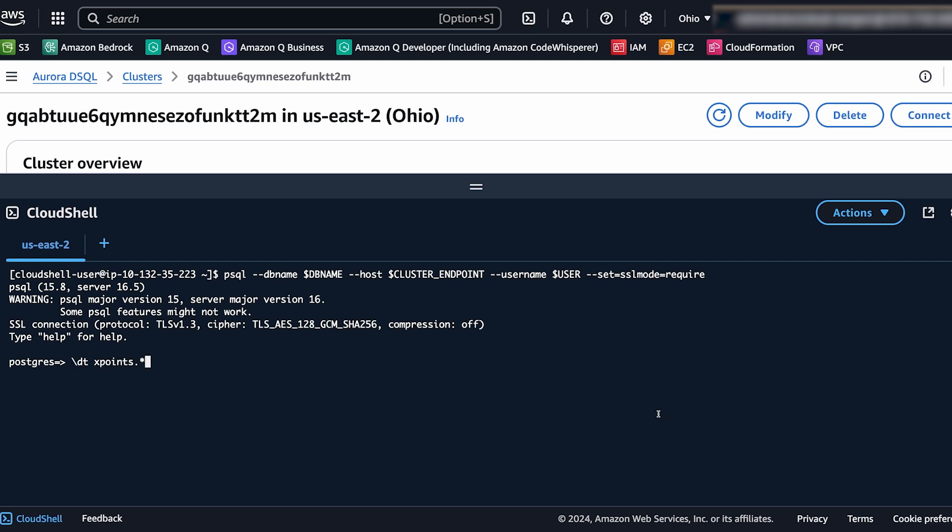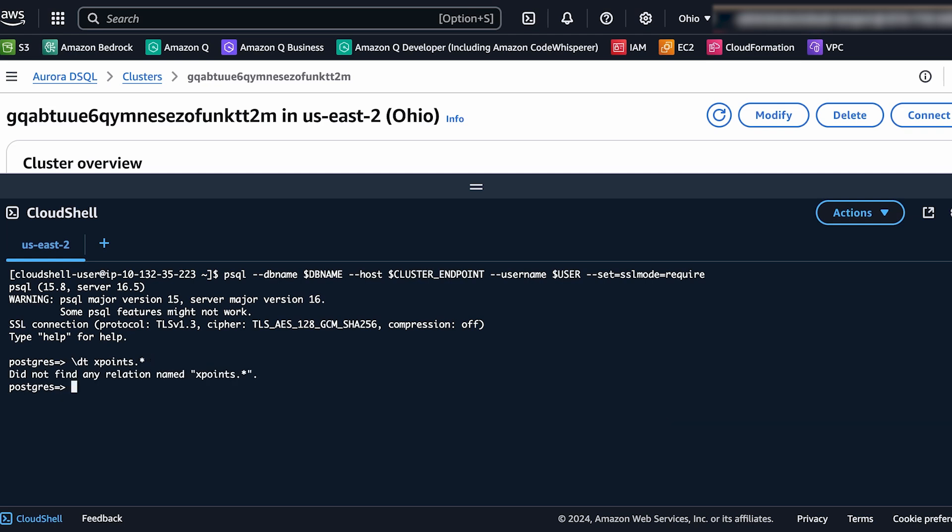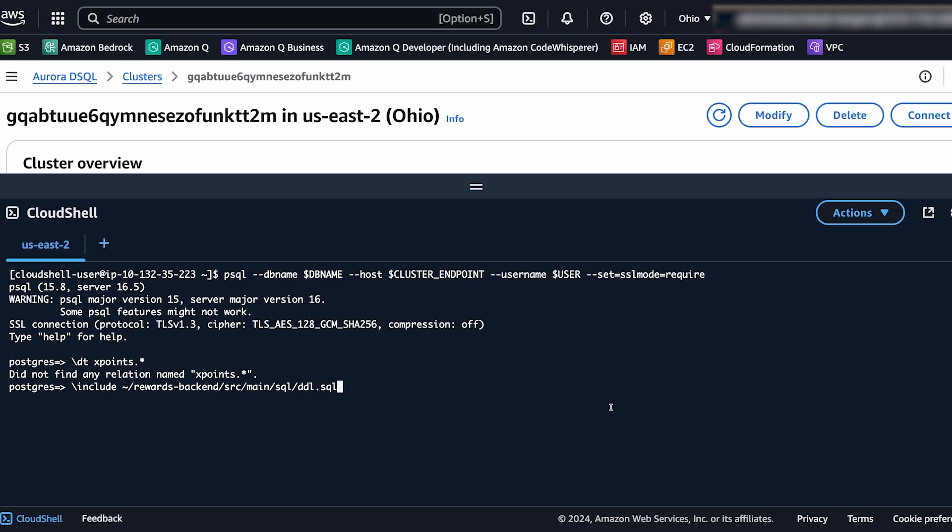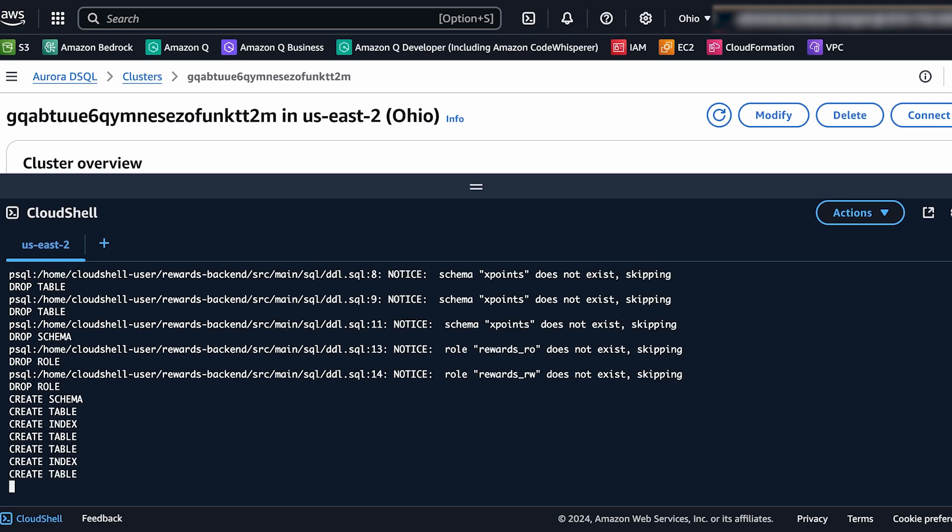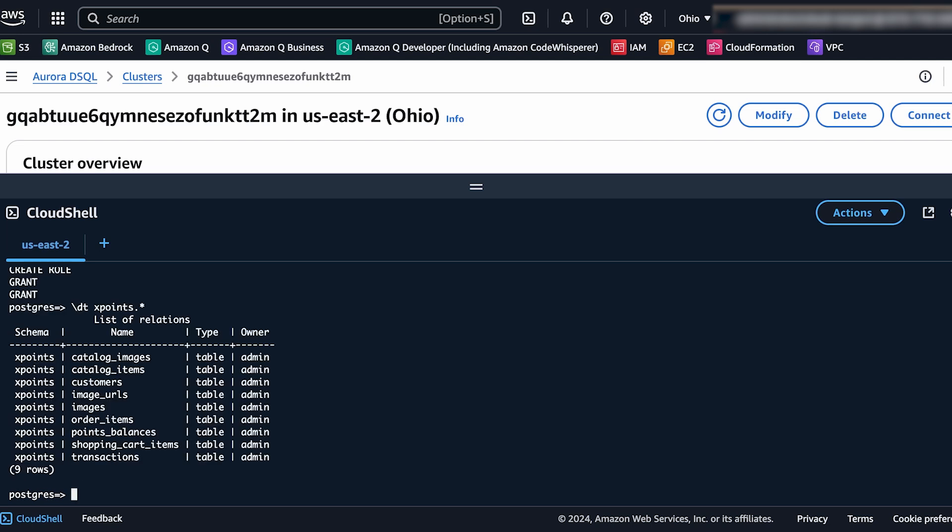And just to show you that the database is empty we are going to be adding some tables under the schema x points. So what we can do is to first do a select to see what the schema is under x points and there's nothing. And now we're going to use an import command to actually create some tables. After the tables are created we can run that same command again and now we should be able to see our list of tables.